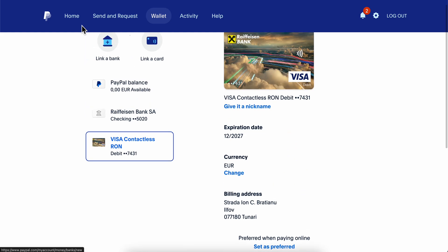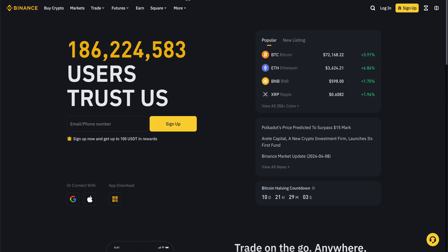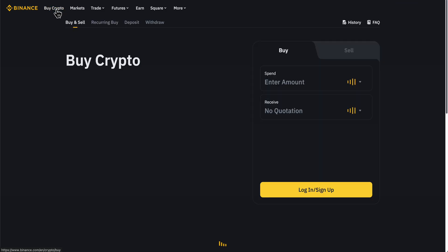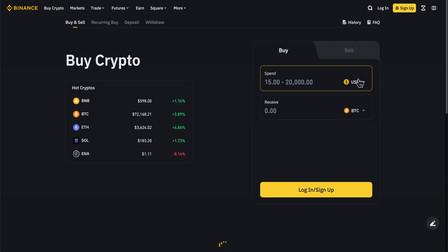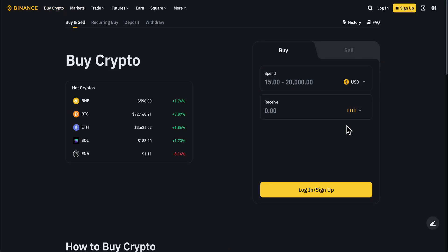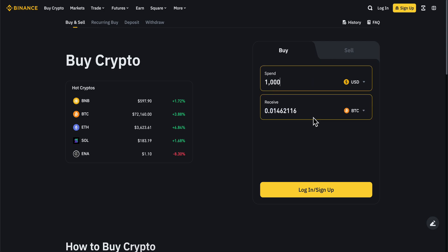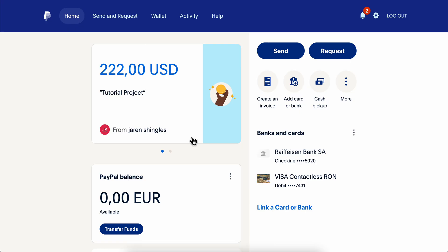The next step is to simply go back to Binance and click on 'Buy Crypto' after you log into your account. Here you're going to choose the amount of crypto that you want to buy on Binance, then simply click on 'Buy.' Then you're going to use that same credit card that you just linked on PayPal.